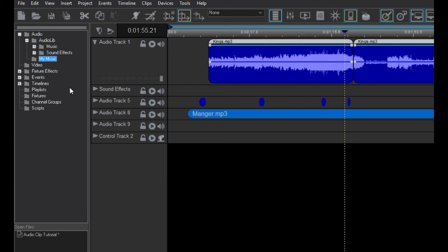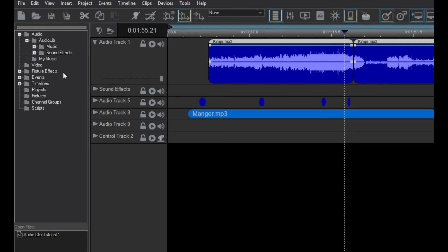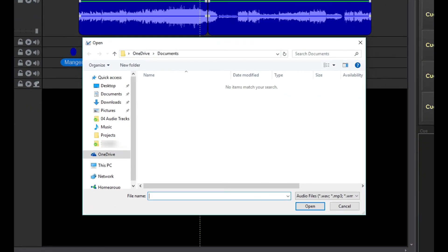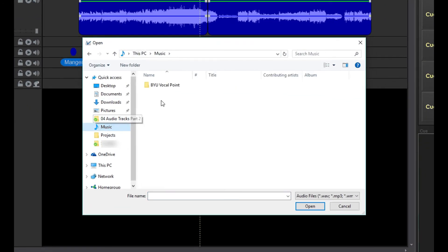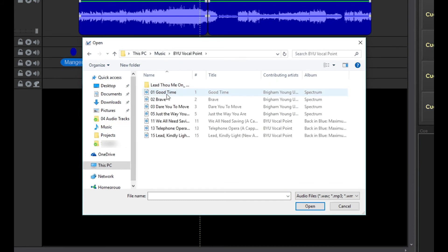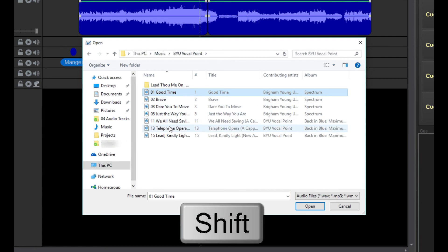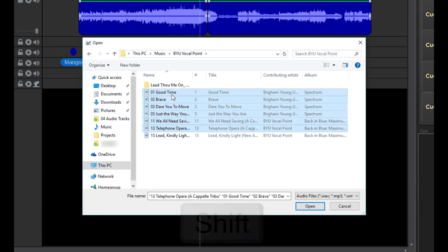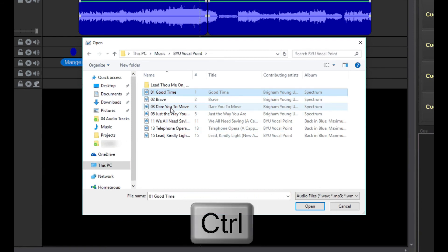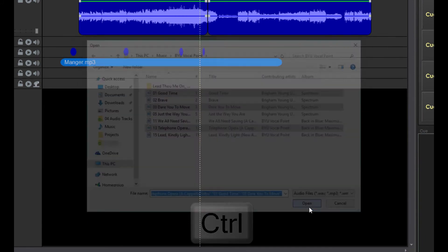To add one or more audio files to your new folder, right-click on the folder and select Import Audio File. Now select the audio file you want. You can select multiple files by clicking on a range of files while holding down the Shift or Control key on your keyboard.